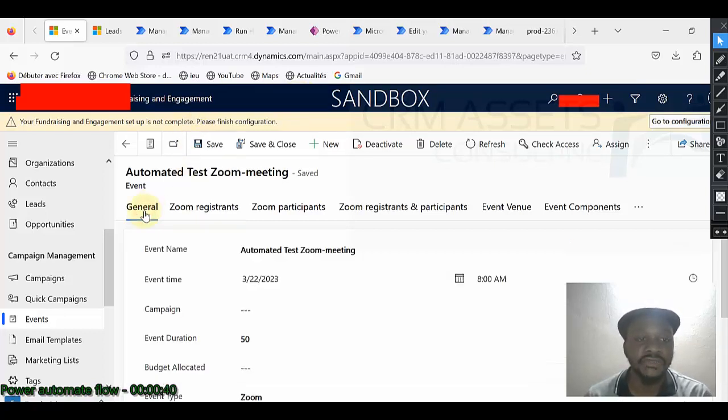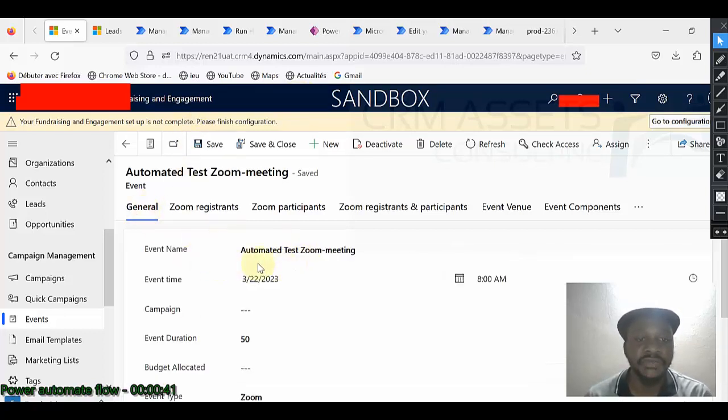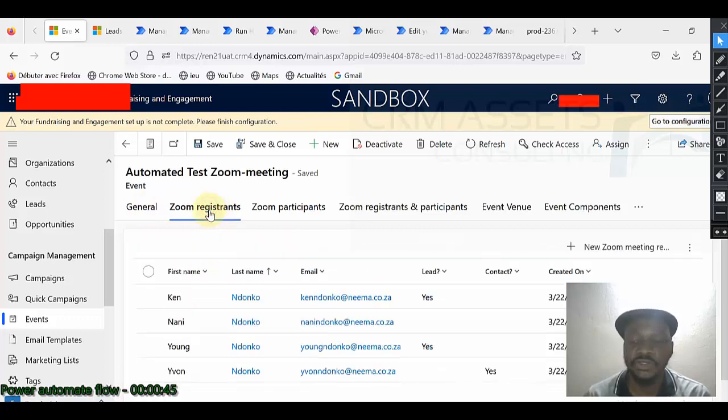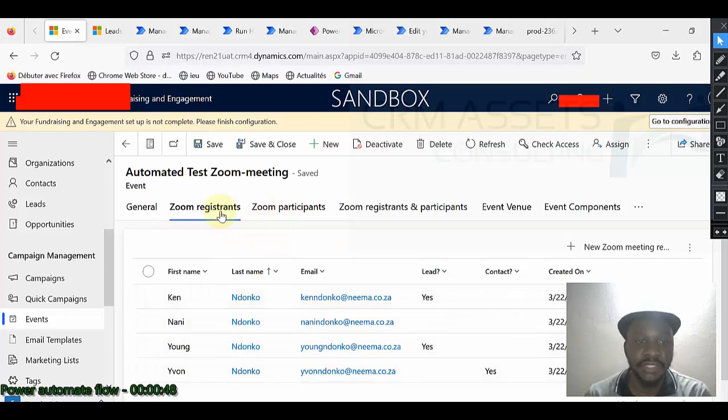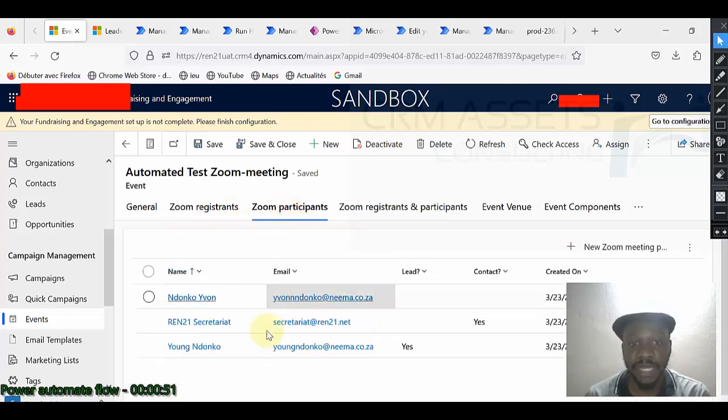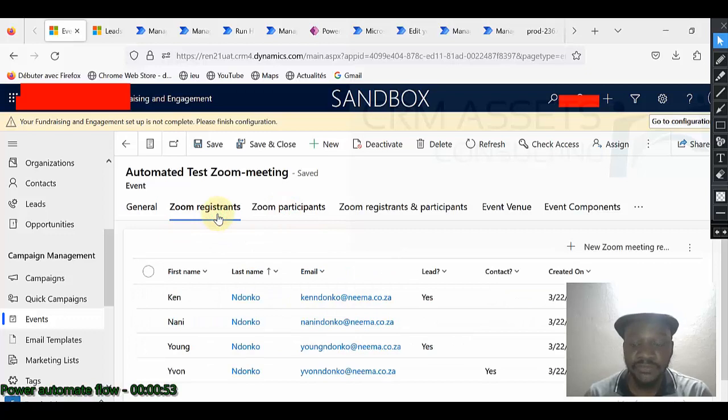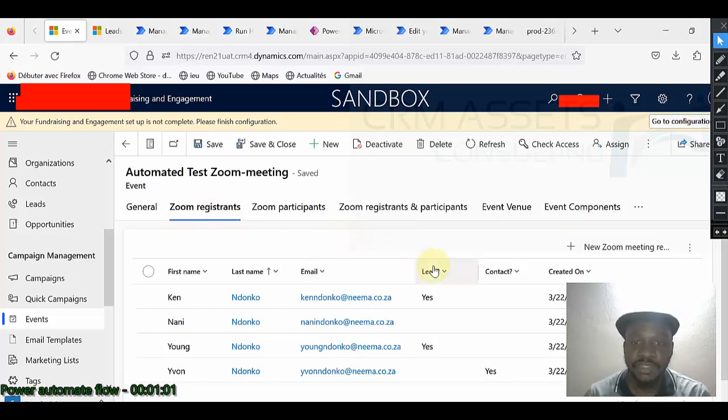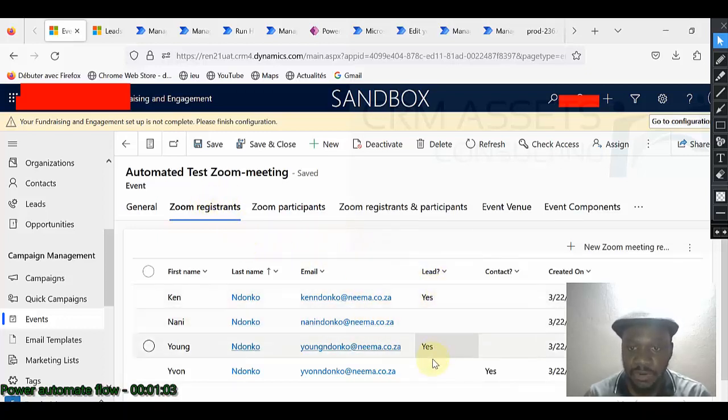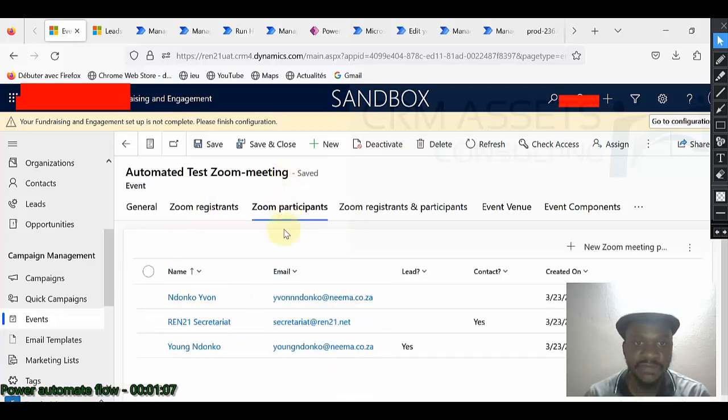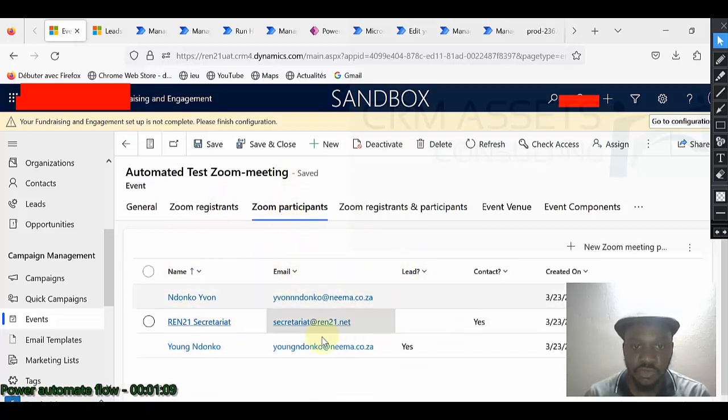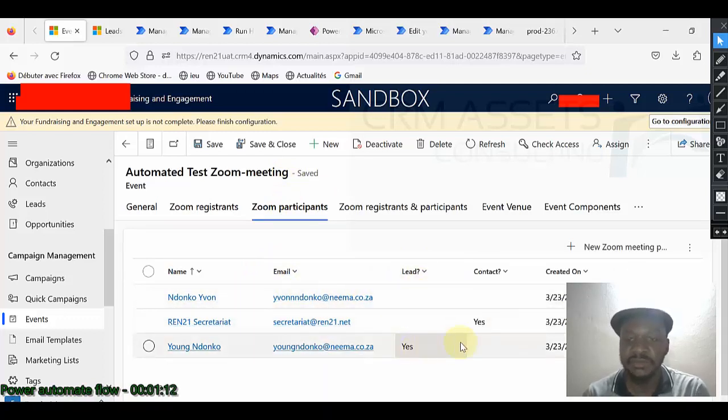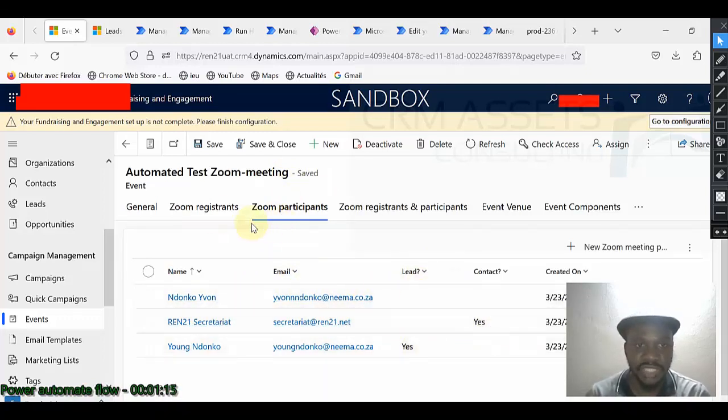This is the Zoom meeting created using the custom connector. How to use the custom connector to retrieve participants to a Zoom meeting, registrant to a Zoom meeting and also participants to a Zoom meeting. In the previous flow, I showed you the flow that helped me to identify among my registrant who are already leads or contacts, same thing for participants.